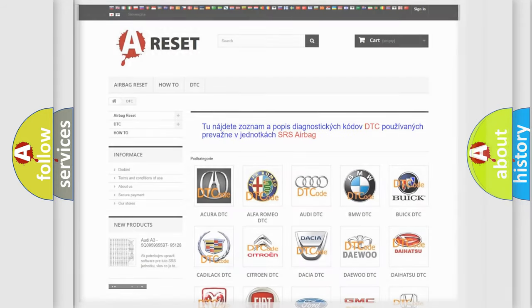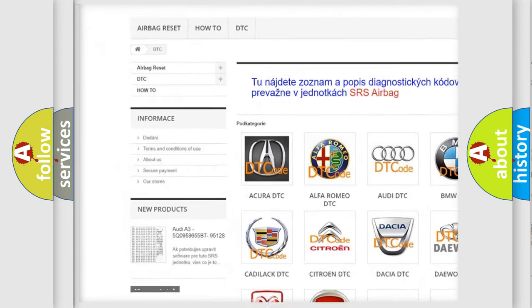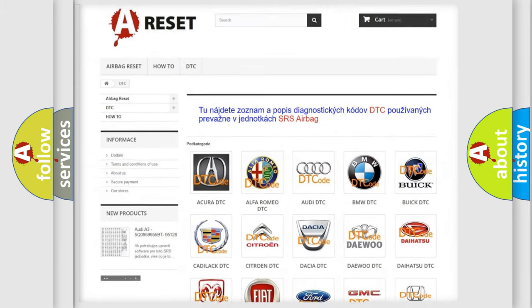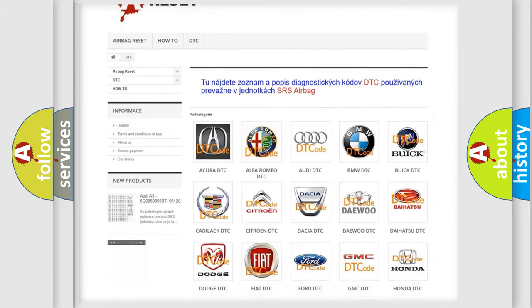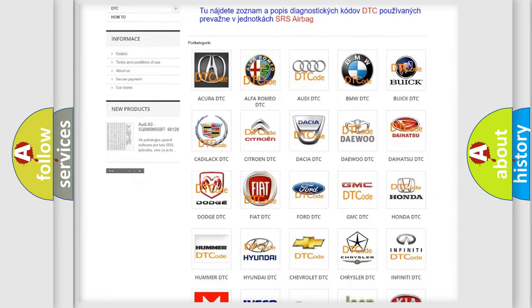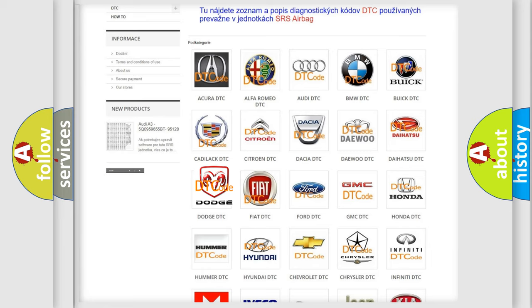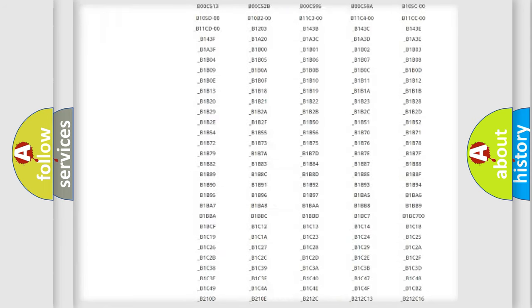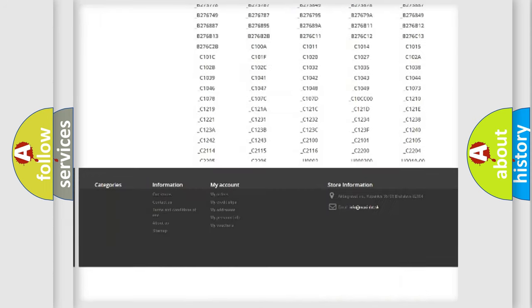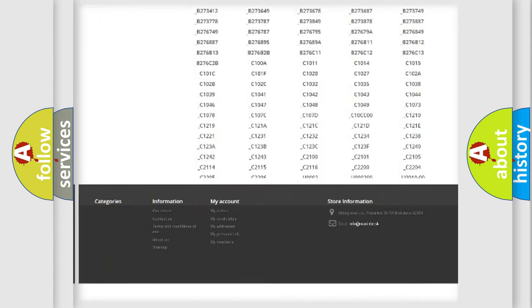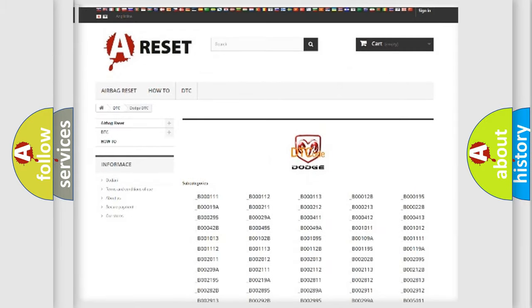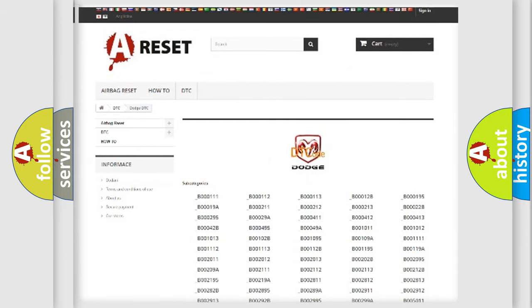Our website airbagreset.sk produces useful videos for you. You do not have to go through the OBD-II protocol anymore to know how to troubleshoot any car breakdown. You will find all the diagnostic codes that can be diagnosed in a Dodge vehicle, and also many other useful things.